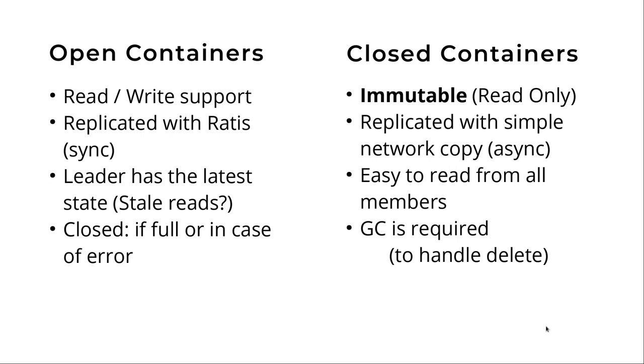There is one more thing about the containers - we have multiple states of the containers. When we create a container, a five gig space, first it's readable and writable and replicated with a Raft protocol implementation. We will check the details later, but all of the data is synchronously replicated and we have a leader, similar to replication or distributed consensus algorithms. If the container is full or if there are very serious errors, the container is closed. In normal case it's closed when it's full.